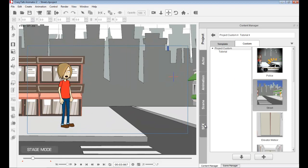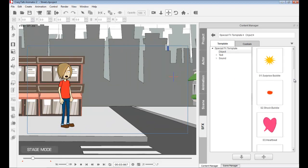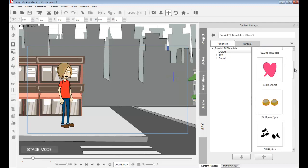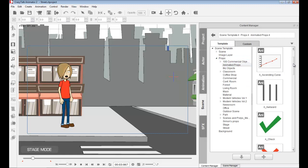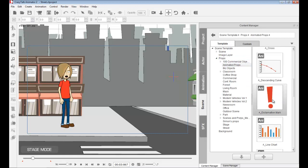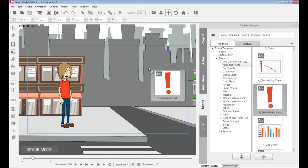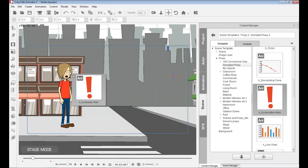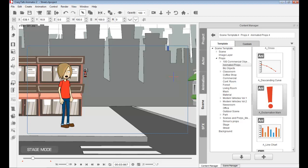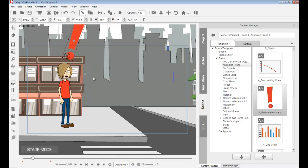I zoom in on the character. I can go to SFX and choose anything from the library, or go to Scene, then Props, and find animated props. I have an exclamation mark I wish to use. Notice it has an ANI icon on the upper left, which means it's animated — this prop has its own animation. I drop it in, scale it, rotate it, and place it on top of the character's head.